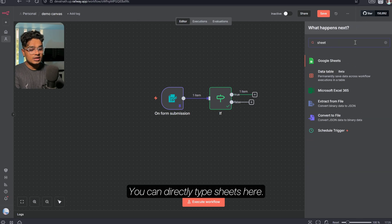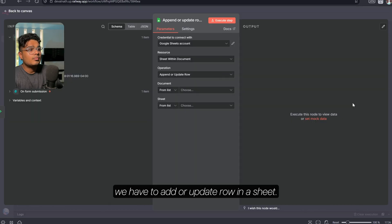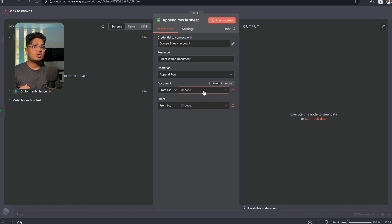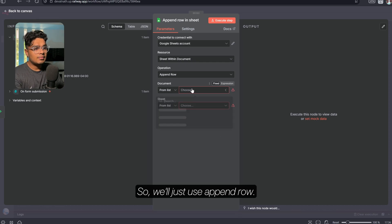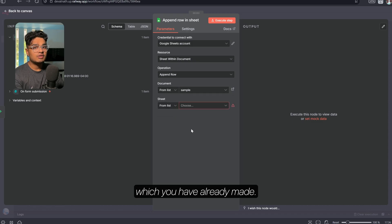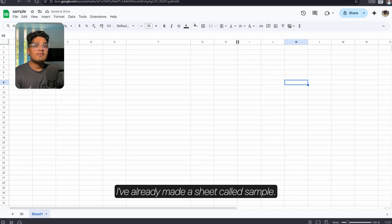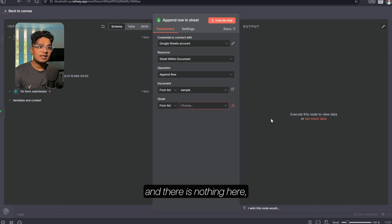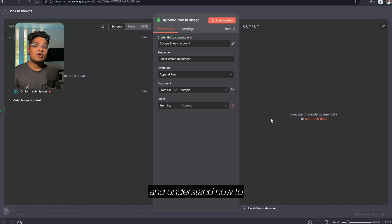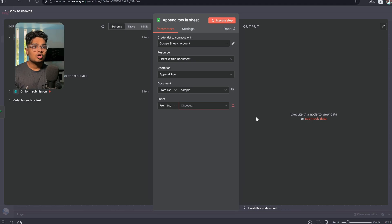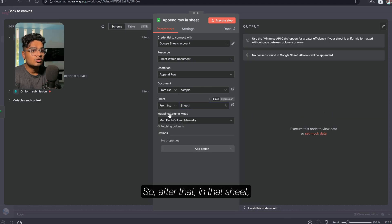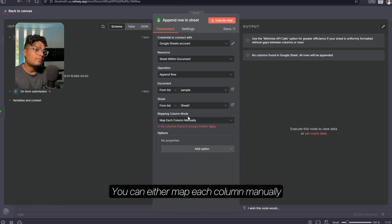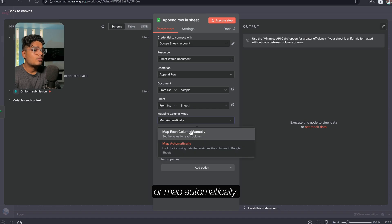If you remember the workflow, we have to add to Google Sheets. You can directly type 'sheets' here. We need to use Append Row, which just puts the data in a new row — that's what we want here. From here you'll have to choose the sheet you've already made. In my Drive I've already made a sheet called 'sample'. For people who are confused about how to connect a Google app to your account, click the link above to learn that first. I'm using Sheet 1.